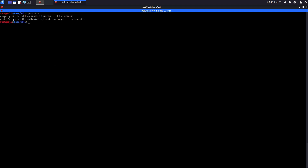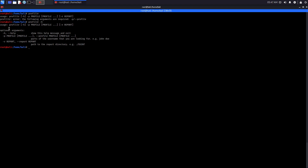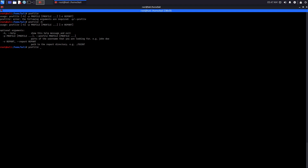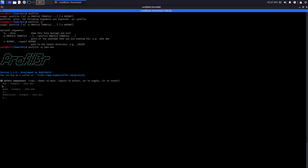To use the tool, simply type 'profiler' and it displays the usage menu. Let's look at the help menu, which presents us the available arguments. First, you specify the '-p' argument to specify a username to search — there's an example using 'John Doe'. We also have the '-r' flag, which is not mandatory unless you want to pipe all the results into a separate file.